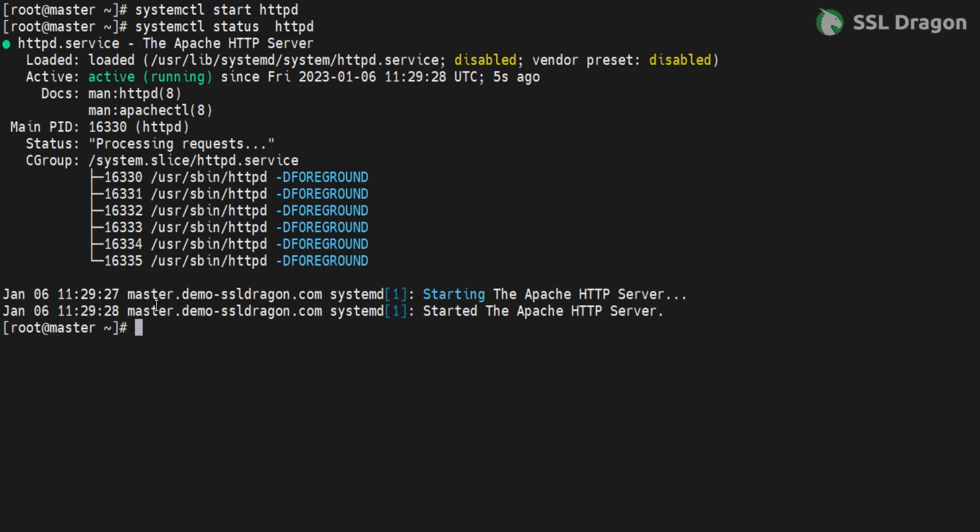Check if the HTTPD service is listening on port 443 using the command netstat -tulnp | grep 443.